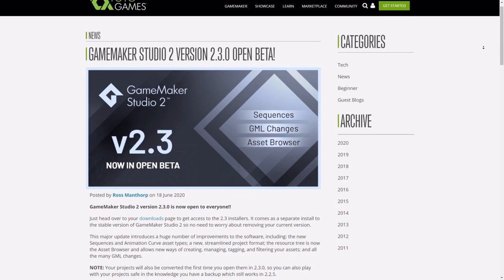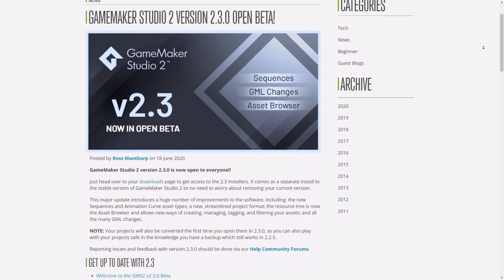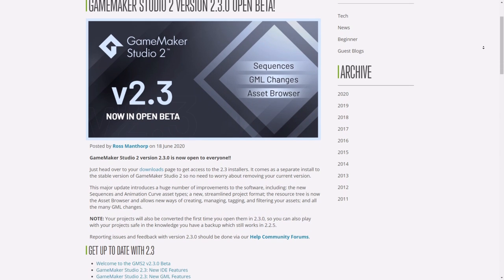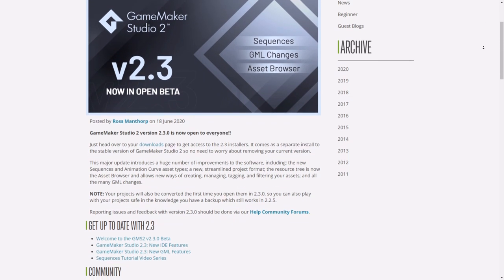And just in case anyone is really out of the loop, YoYo Games recently opened up access to the 2.3 beta for everybody, so if you haven't tried it yet, you can go give it a shot now. But bit of a warning — make sure you back up existing projects first before trying to import them into the beta, because it can break things. You've been warned.